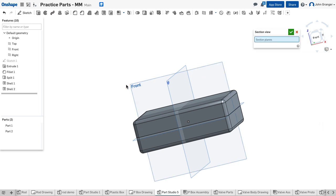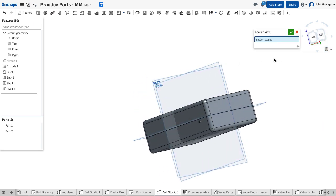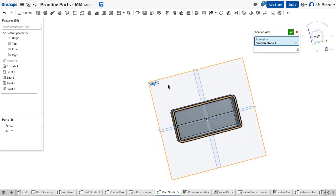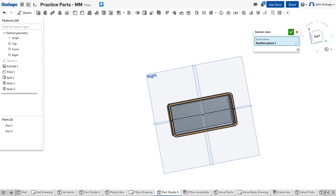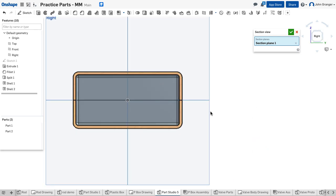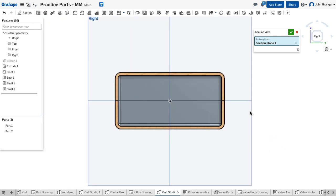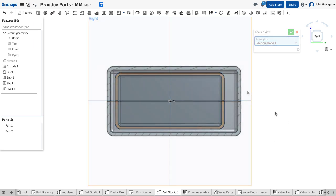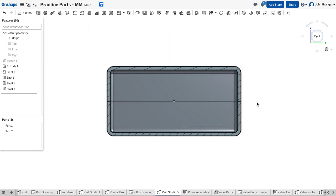Now I've shelled out both sides. If I want to look at a section view, I'm going to turn this so we're looking through the right view and view normal to the sketch plane. You can see that we have hollowed out both sides with a wall thickness of 2.5 millimeters.